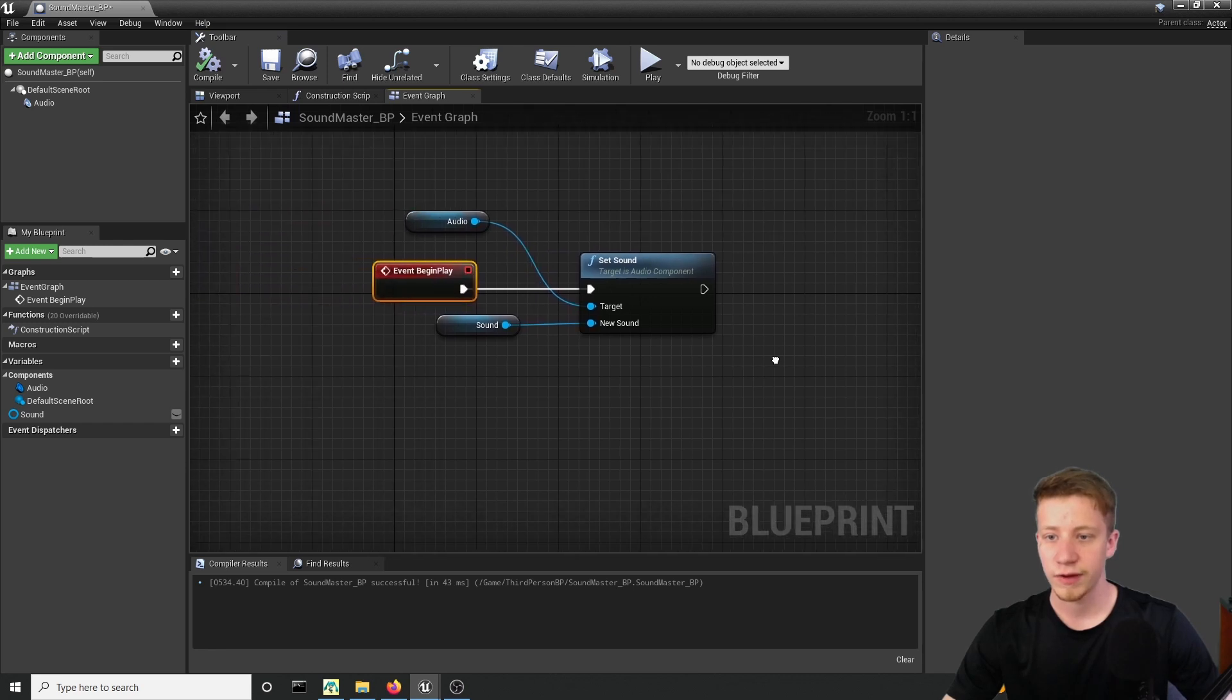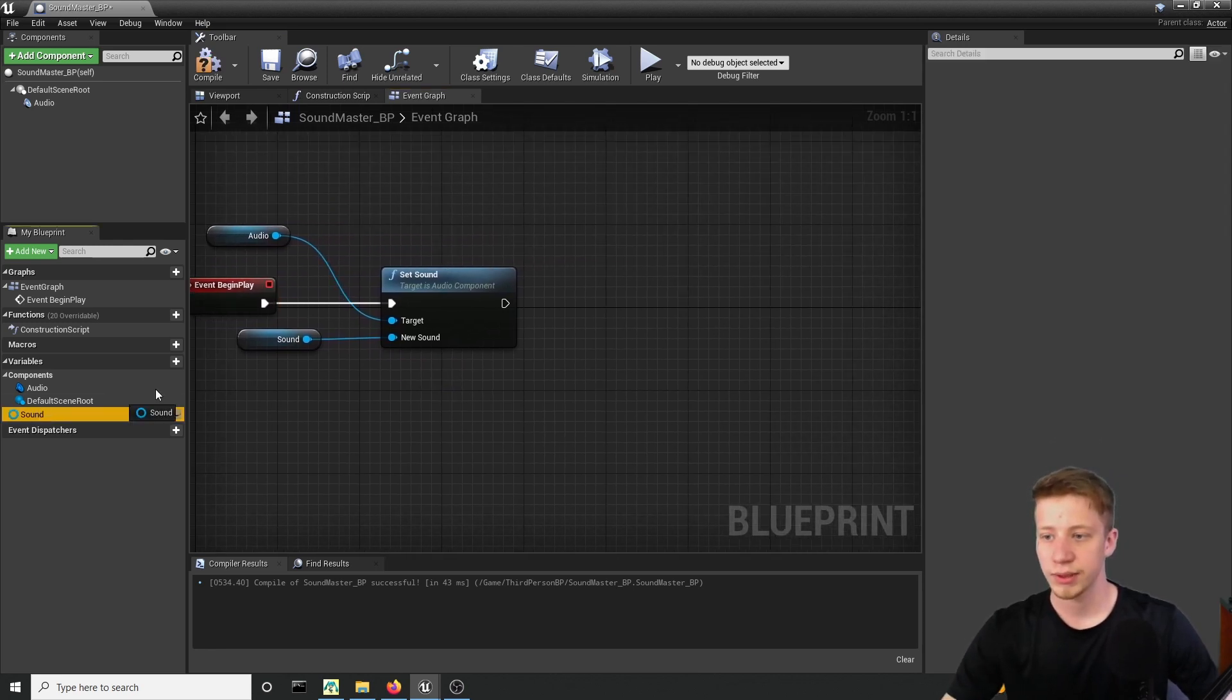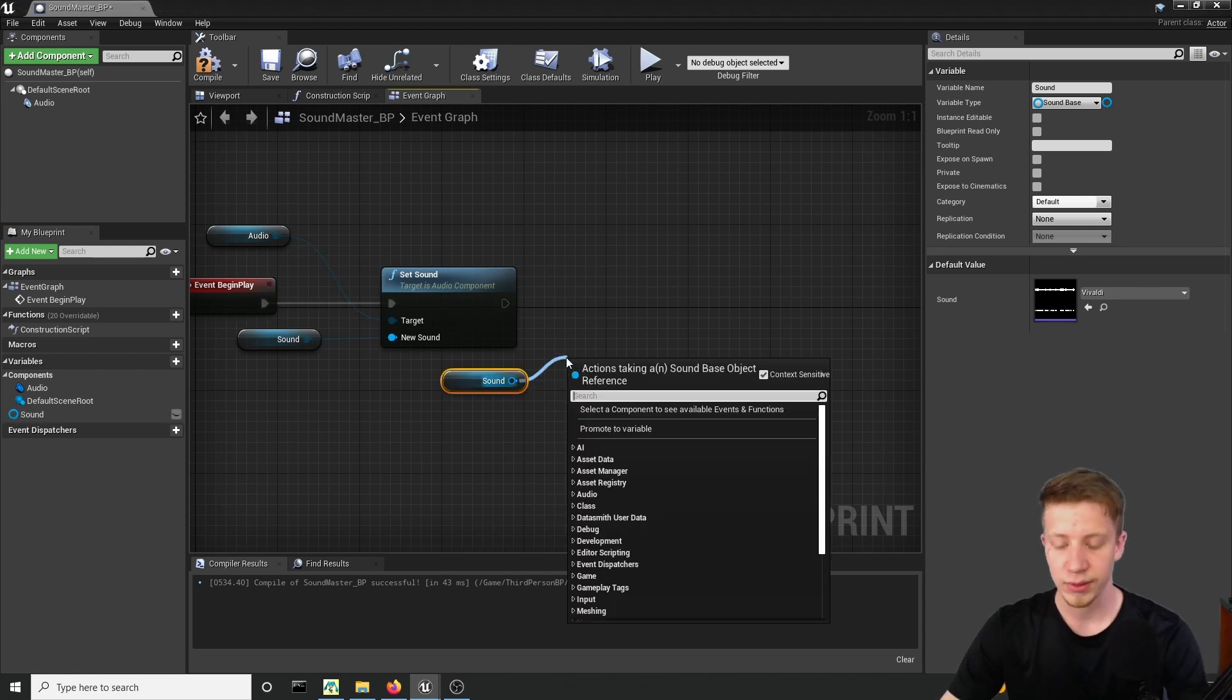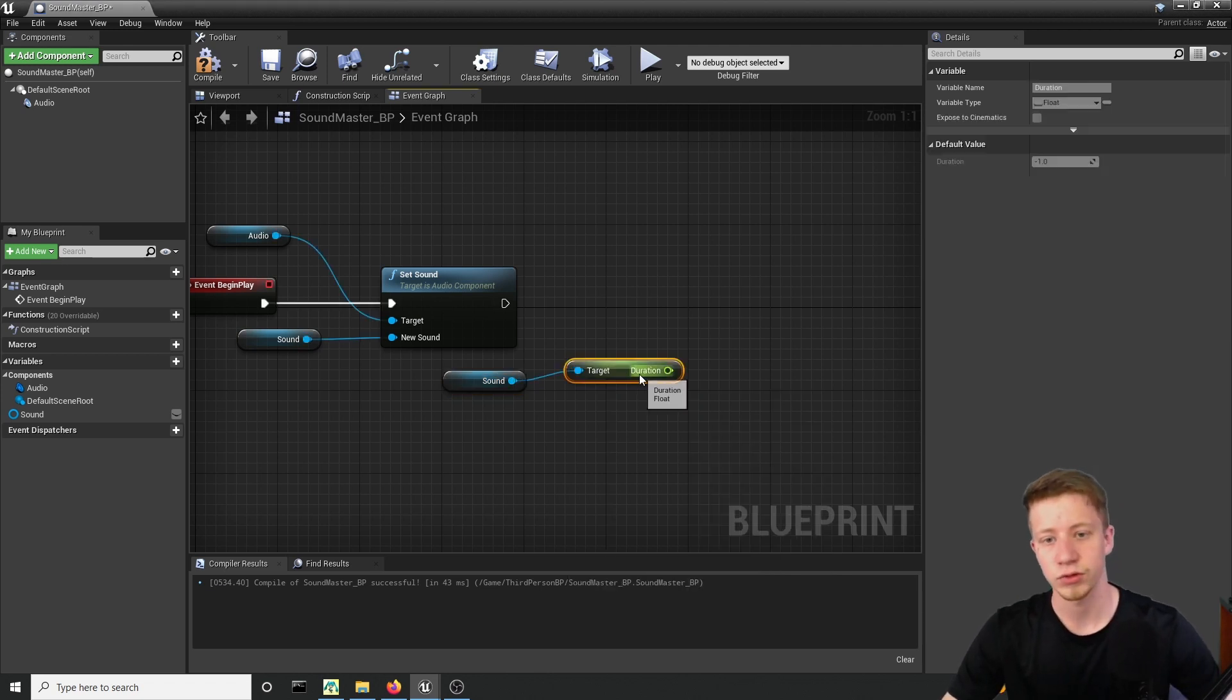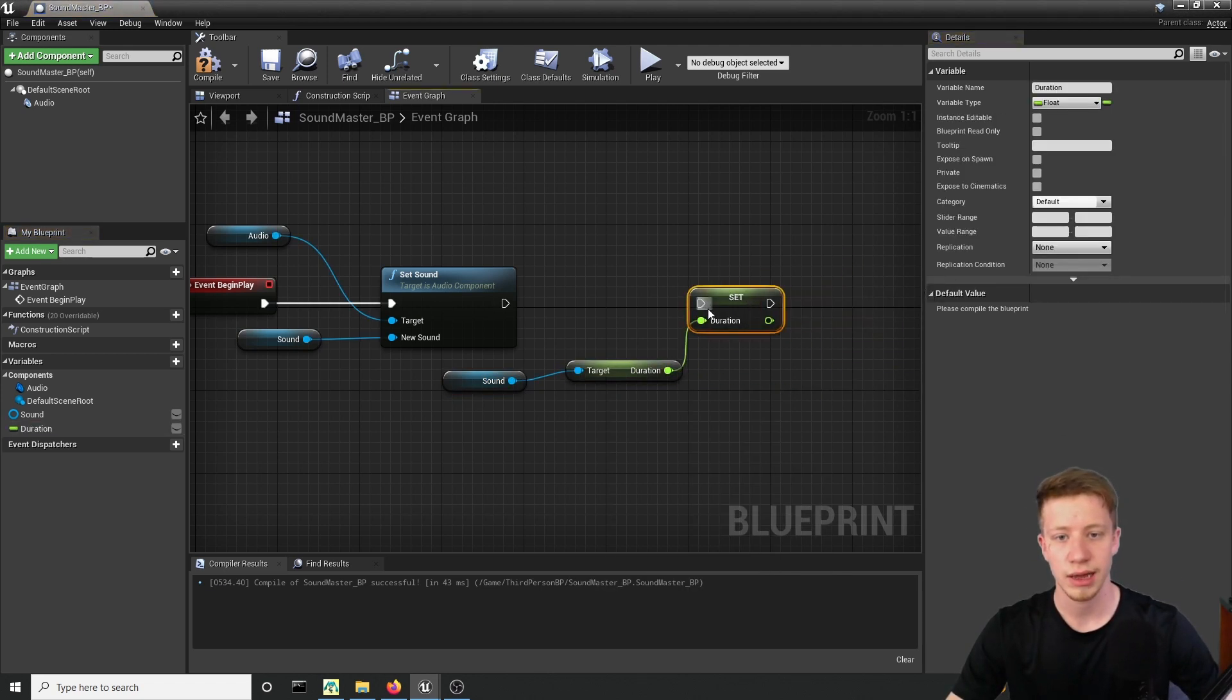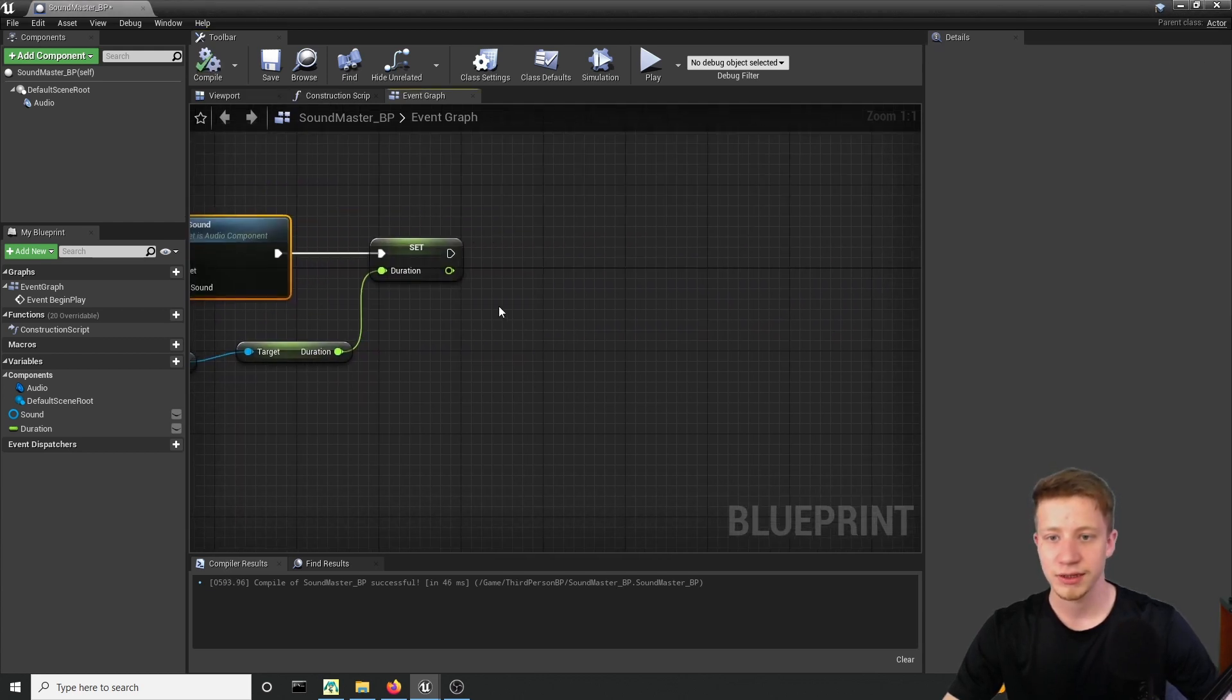Alright, now we will have to create another variable because we need to know how long that song is. So let's take our variable sound and give me its length, which is I believe called duration. We will have to call it duration, get duration, promote it to variable and connect it right after this.